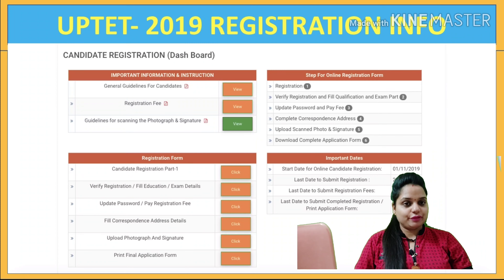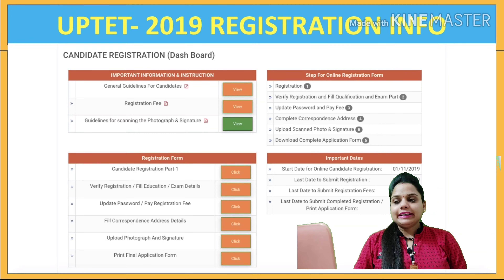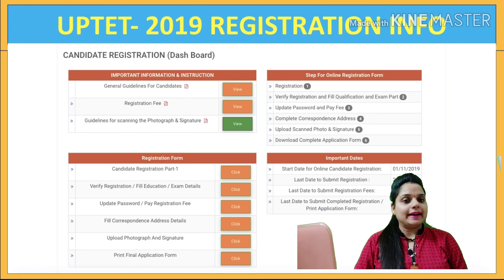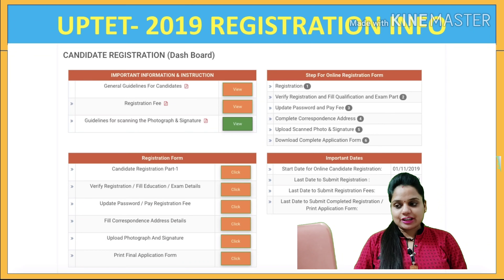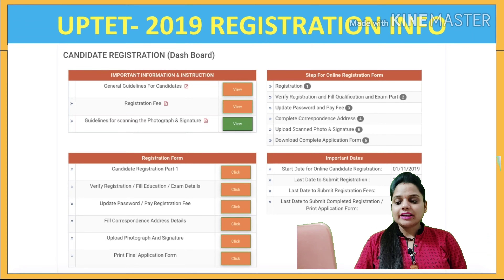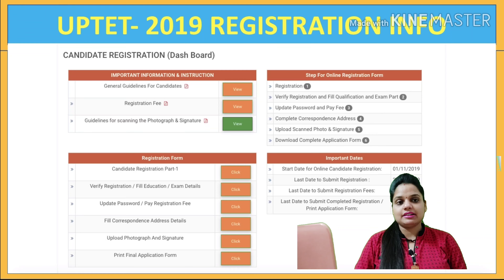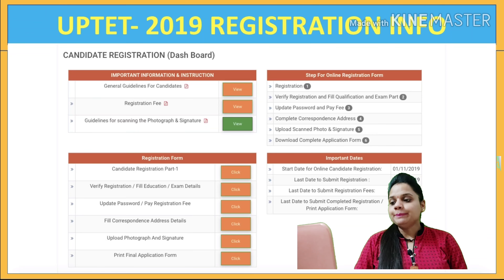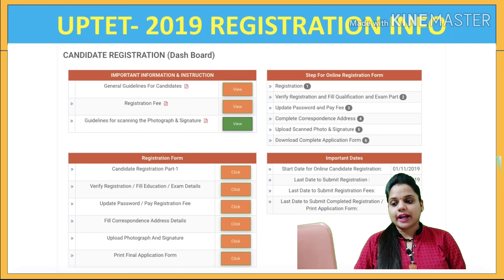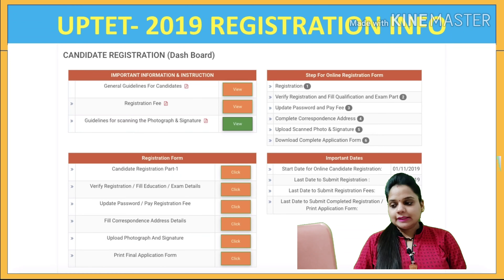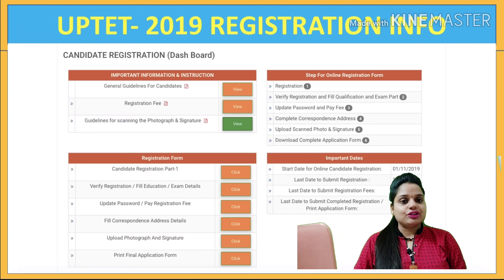Next, we will go through the registration information. On screen you will see the UPTET 2019 registration dashboard. I will tell you about the apply online steps. Your candidate registration will be available on the official site, and there will be steps that you need to follow, including uploading pictures. You can read the general guidelines before filling your form, and check the format for scanning photographs and signature images.